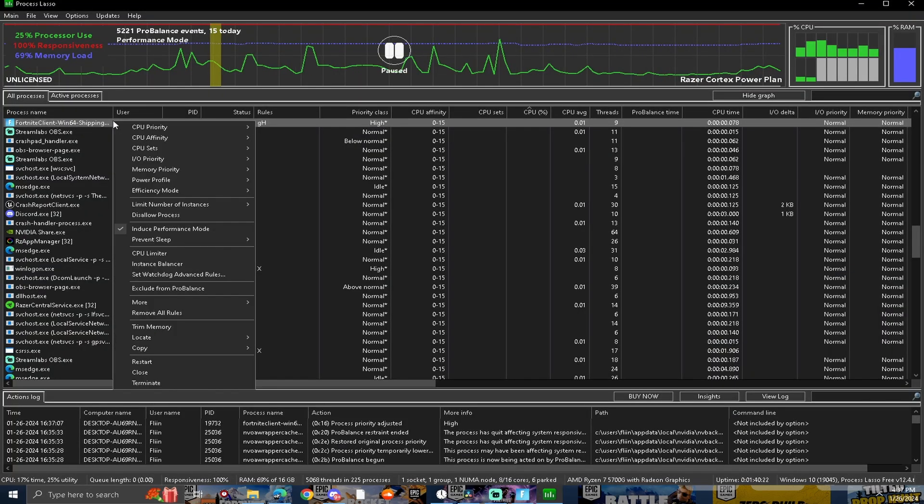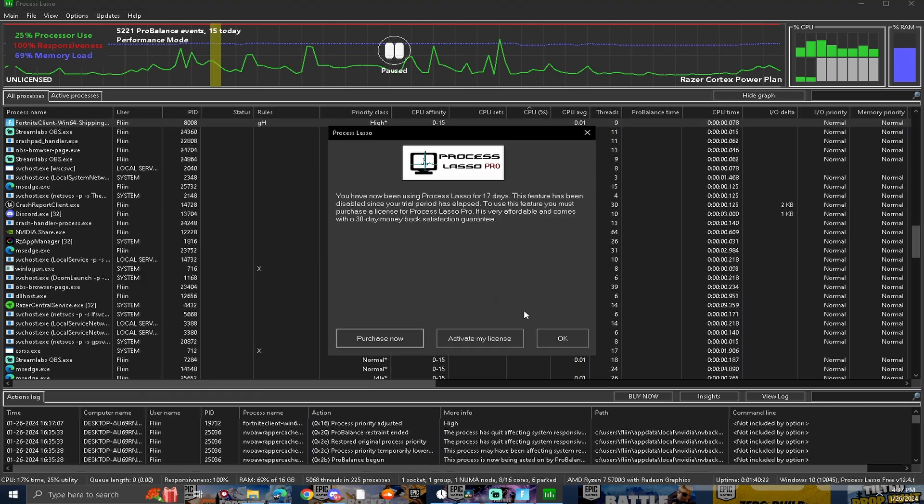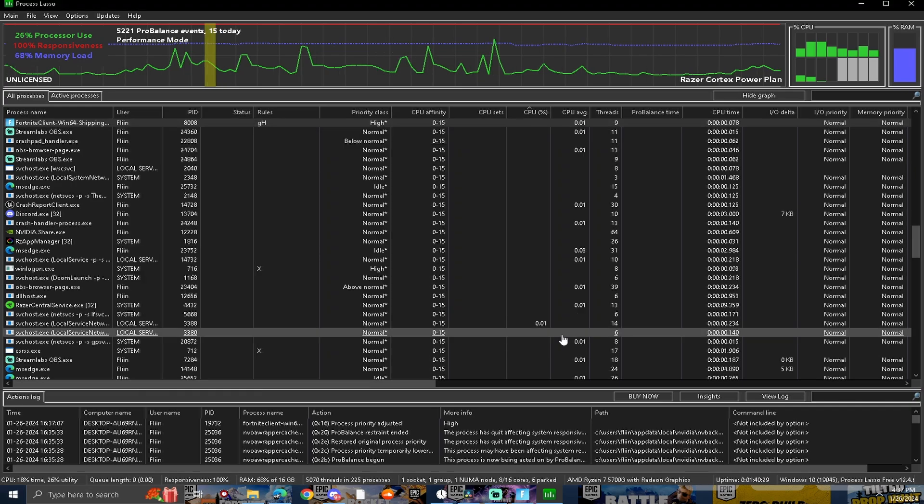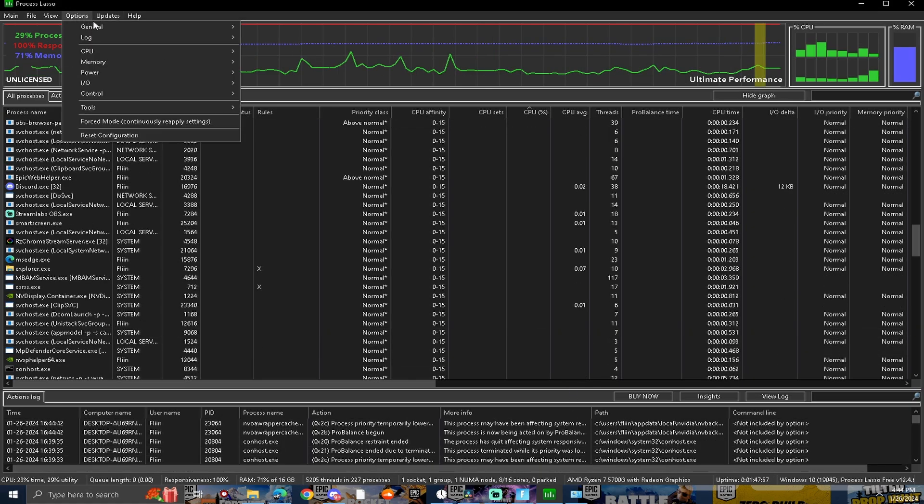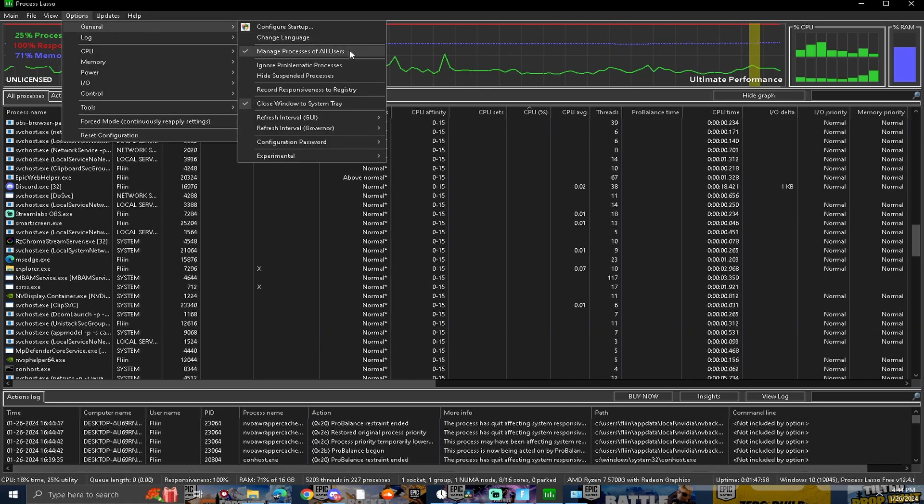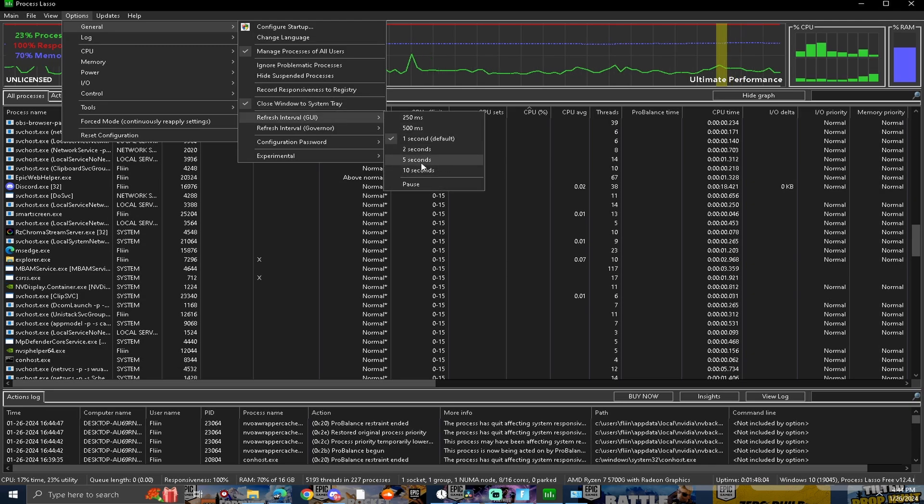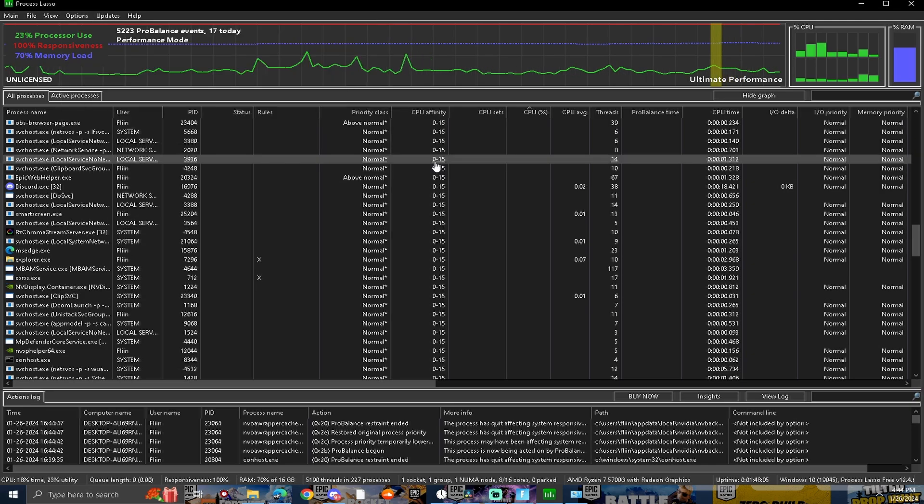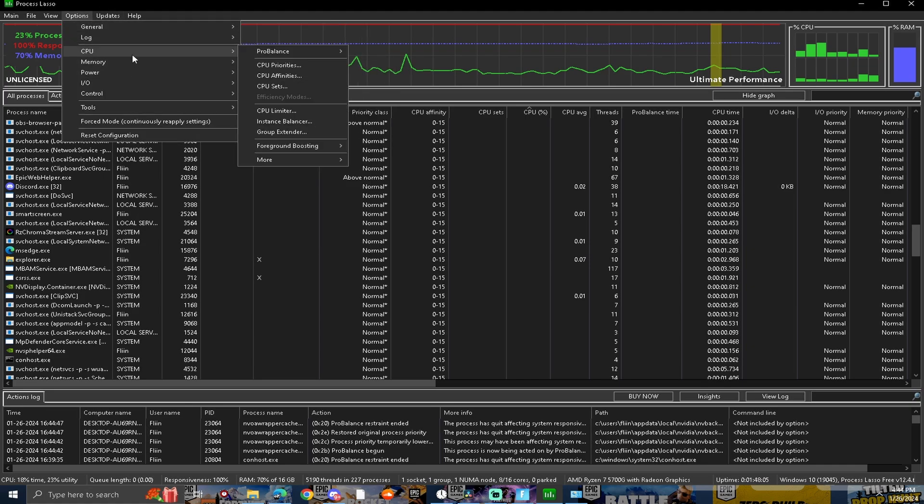Now go back to Process Lasso, go to power profile, and put it on ultimate performance. Now go to options, then general, and make sure you have the same settings checked as I do. Now press on refresh interval GUI and make sure you put it to five seconds. Do the same for refresh interval governor.